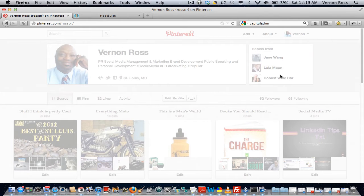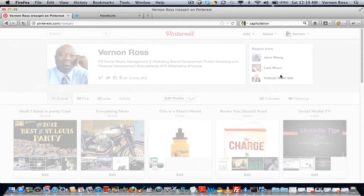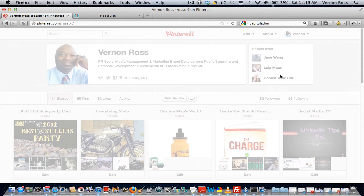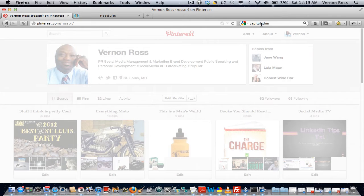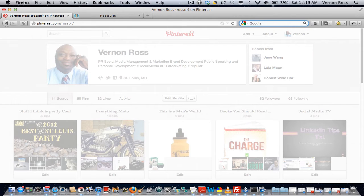I noticed that Pinterest just launched private boards or secret boards. It's for if you want to share something with someone or a group of people and you don't actually want to put it all the way out on Pinterest yet for everybody to consume and look at everything that you want to show to your private group.